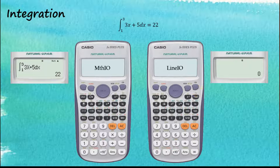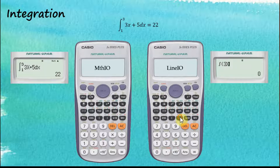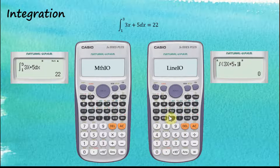For Linear Input, it uses the sequence system. First, we tell the calculator we want to perform integration by tapping the integration button. Then we enter the function: three alpha x plus five, followed by the two arguments — the limits one and three. To separate the function from the arguments we use comma (shift comma), then one, shift comma, then three, then close the bracket. Press equal and we get the answer.